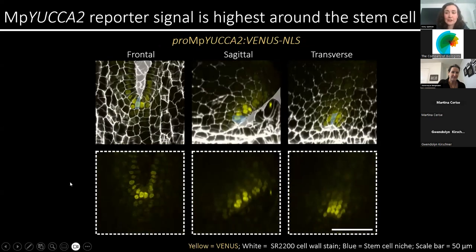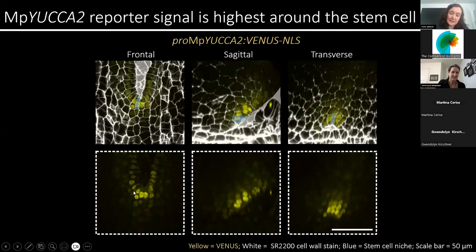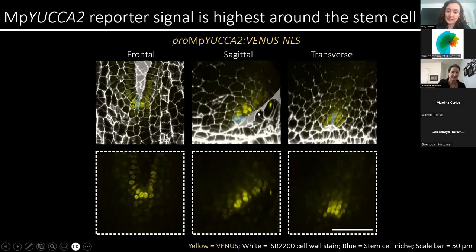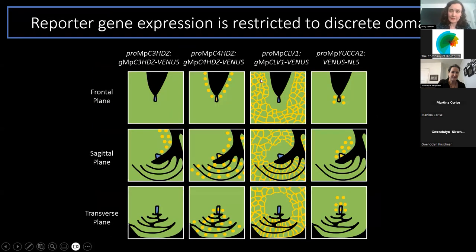Finally, the yucca genes are known to be involved in auxin biosynthesis and have been shown to be localized to the Marchantia meristem. In the frontal plane, we see strong expression of the reporter within the stem cell niche, and we see this also in the sagittal plane. However, the sagittal plane also reveals strong reporter signal in the cells directly above the stem cell niche. What I've shown is that reporter gene expression is restricted to discrete domains within the meristem, and this is different in each of the three anatomical planes.